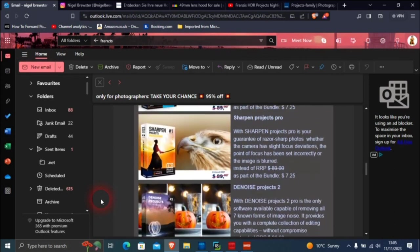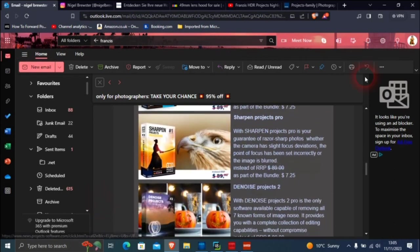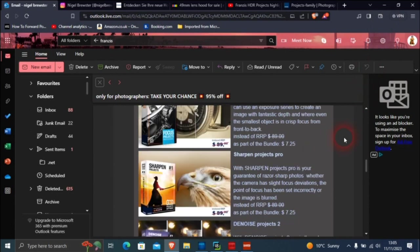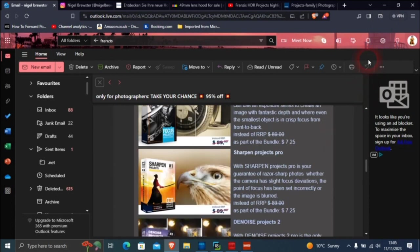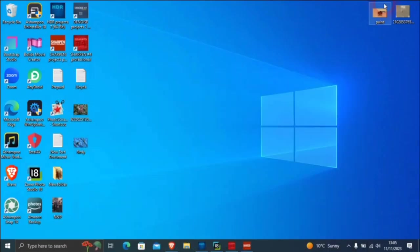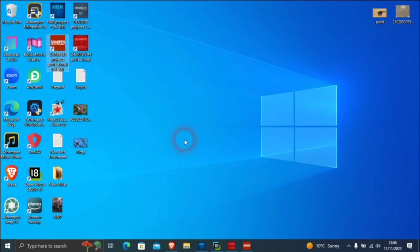I bought a similar package a couple of years ago for the same programs. This one I'm going to do is about Sharpen. I thought I'd do something on there.